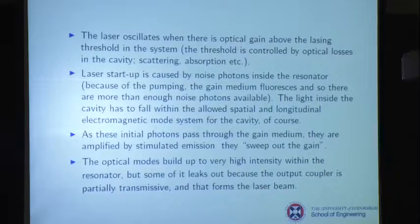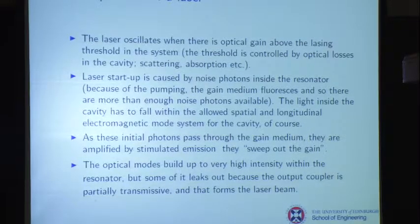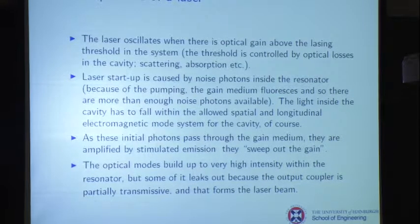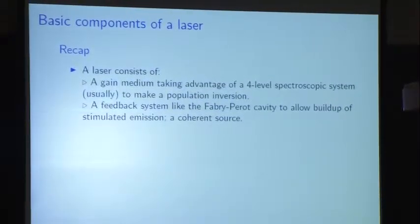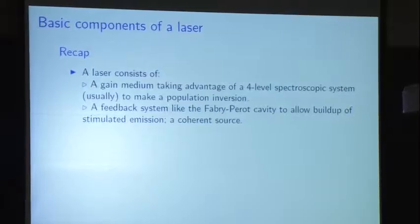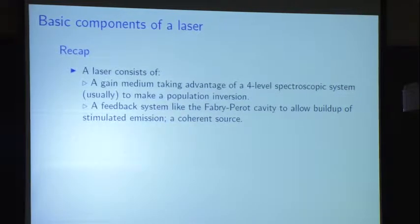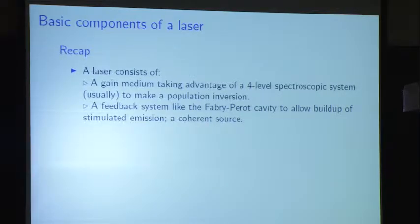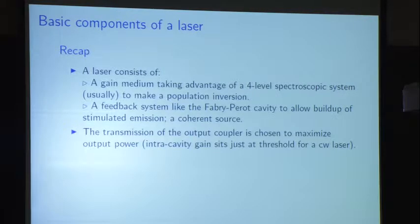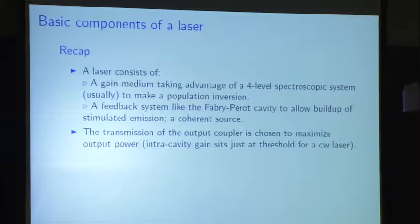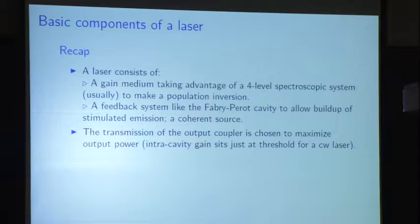Those modes can build up to very high intensity but leak out of the output coupler. The irradiance of the light inside the cavity is much higher than what comes out, depending on how much output coupling you're using. To recap: there's a gain medium, we take advantage of a four-level spectroscopic system to make a population inversion, we have feedback by the Fabry-Perot cavity to allow buildup of stimulated emission, and the transmission of the output coupler is designed to maximize output power. The intercavity gain sits right at threshold — you want to bleed as much out of this thing as you can.